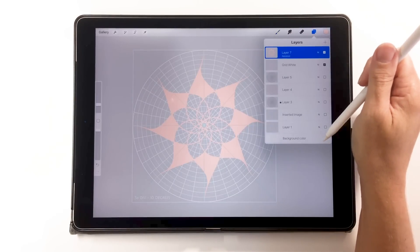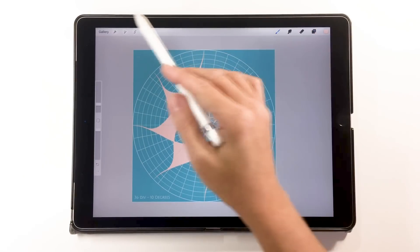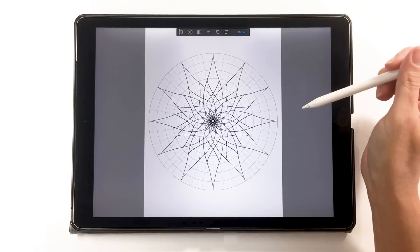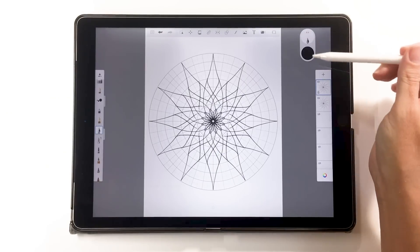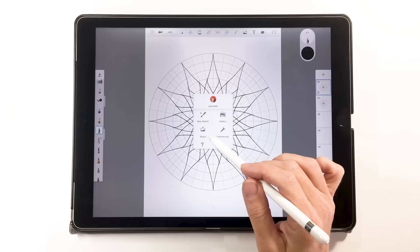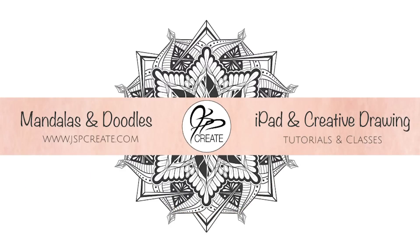That's how I use my PNG files as reference grids, my Procreate grid brushes, and the PSD file in my Procreate gallery. You can create your own reference grids, or if you want, I have a digital pack available with all of these items through my website — I'll include the link in the description below. You can also check out my video on using the PSD file in both Procreate and Autodesk Sketchbook. Thanks so much for joining me — tag me on social media at jspcreate with your creations!